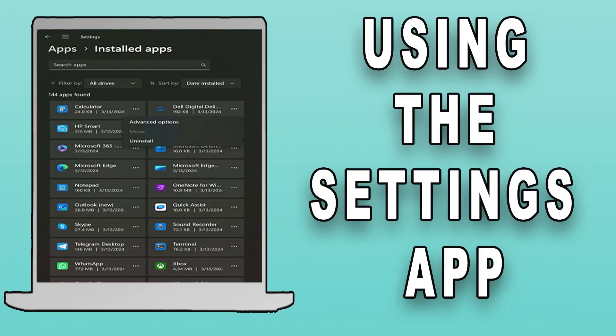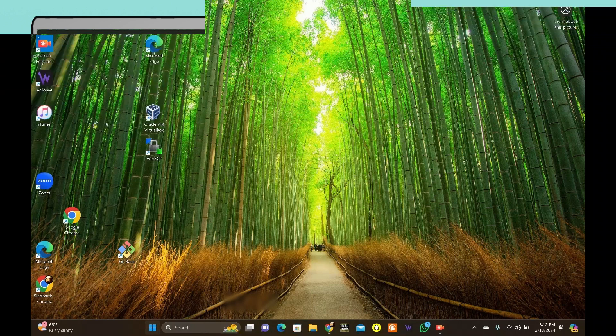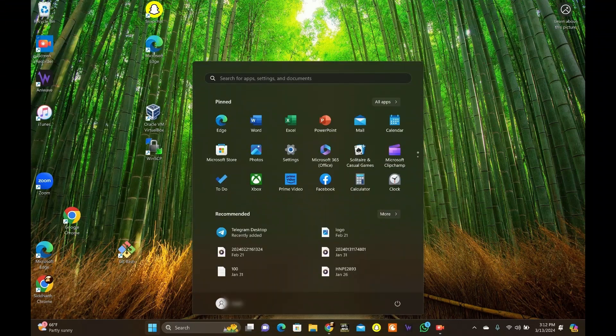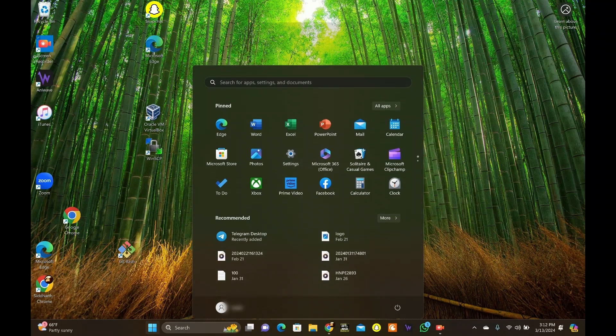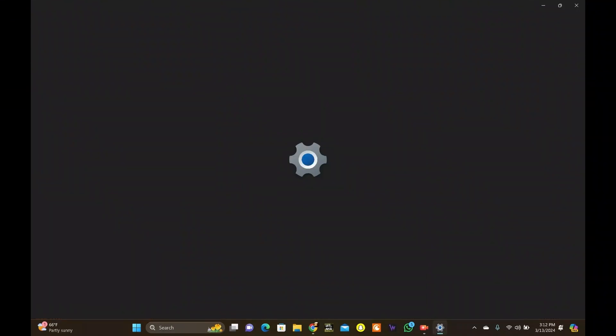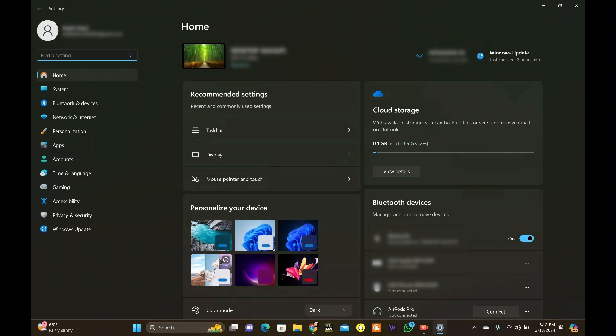Second method is using the Settings app. Access the Settings app by searching from the Start menu, or press the Windows key plus I on your keyboard.